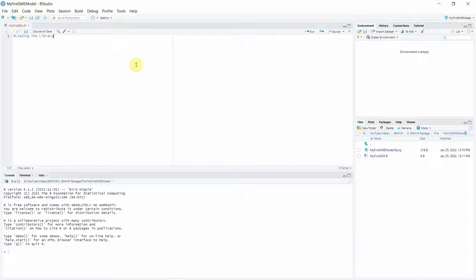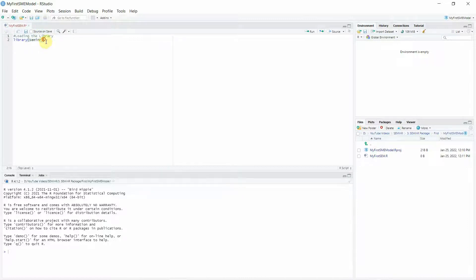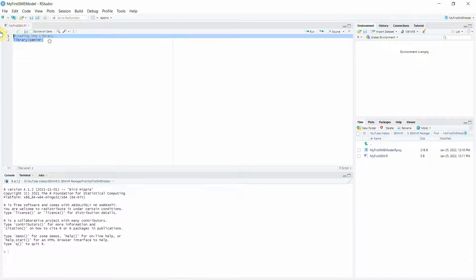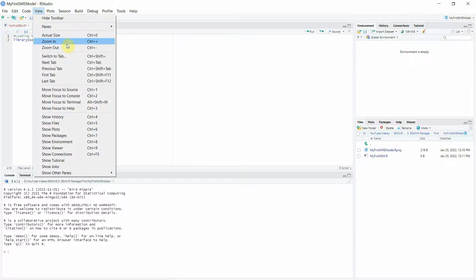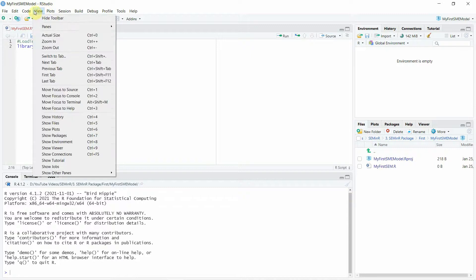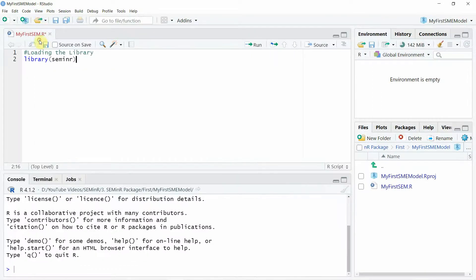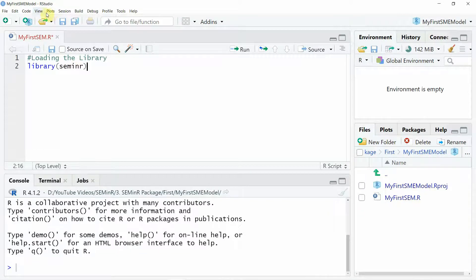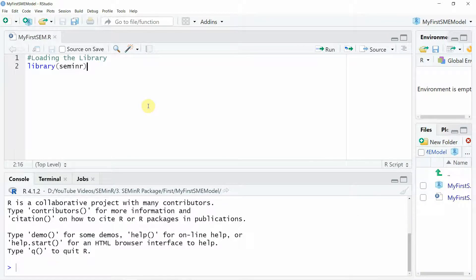Now this is actually a comment — this doesn't run. The R language processor won't run it. It's just to tell the reader what the code does. So let's write library() and load seminr. You can double-click to edit. The text is very small, so go to View and zoom in to make it more readable. This is how you load your sem in R library.